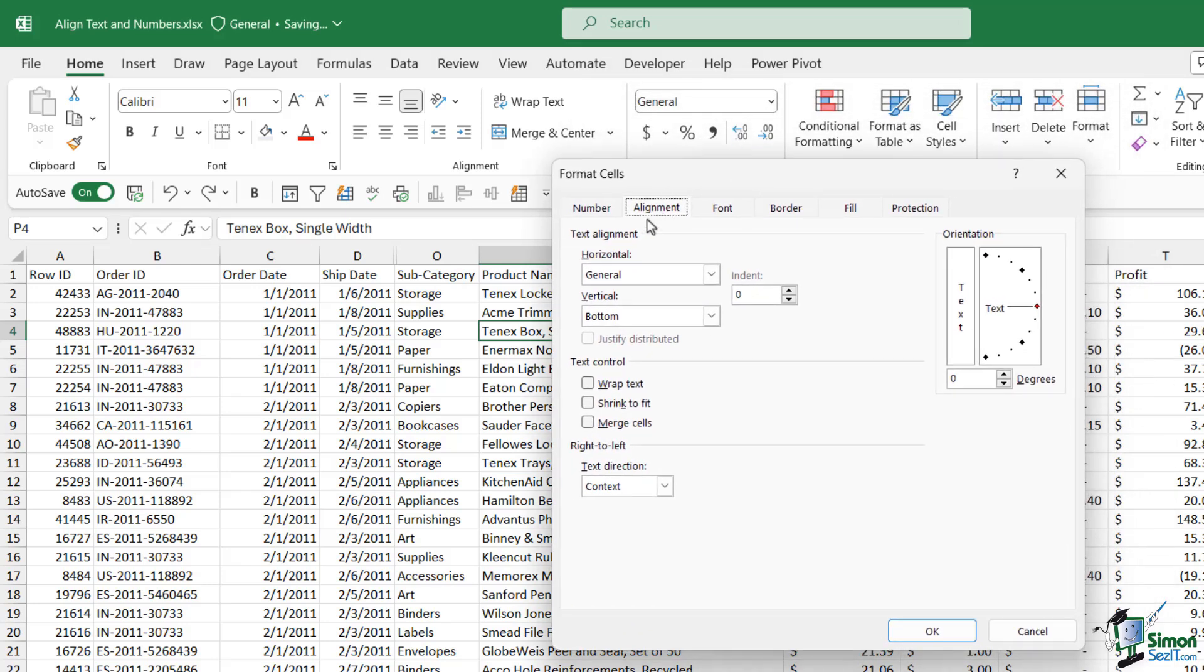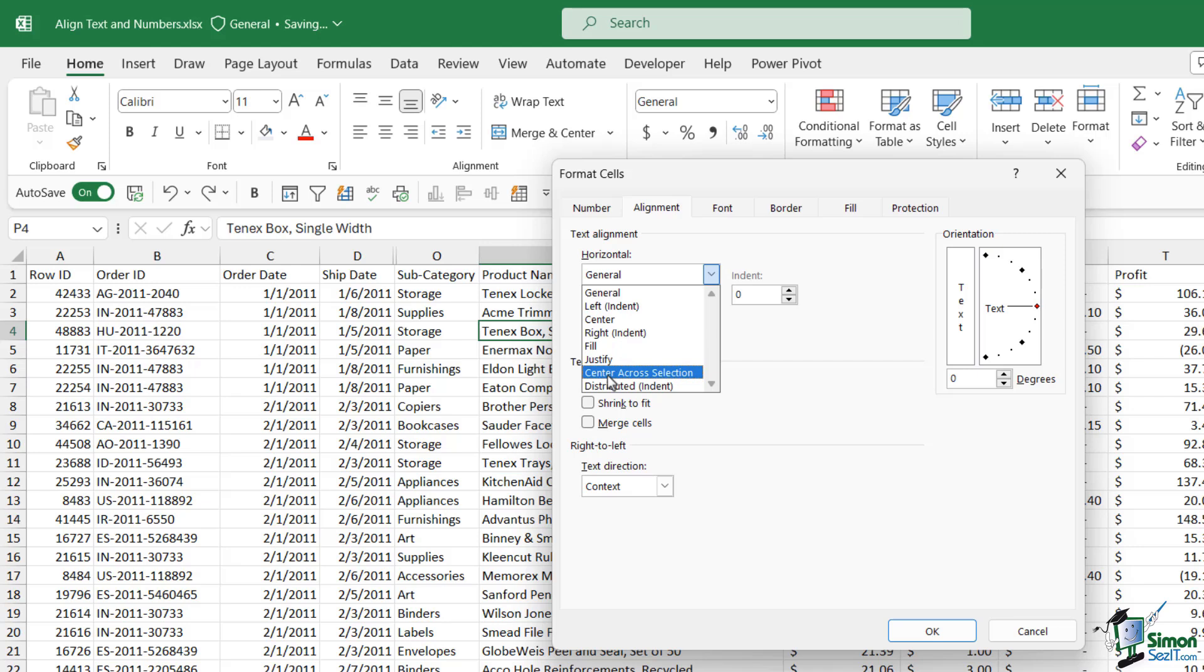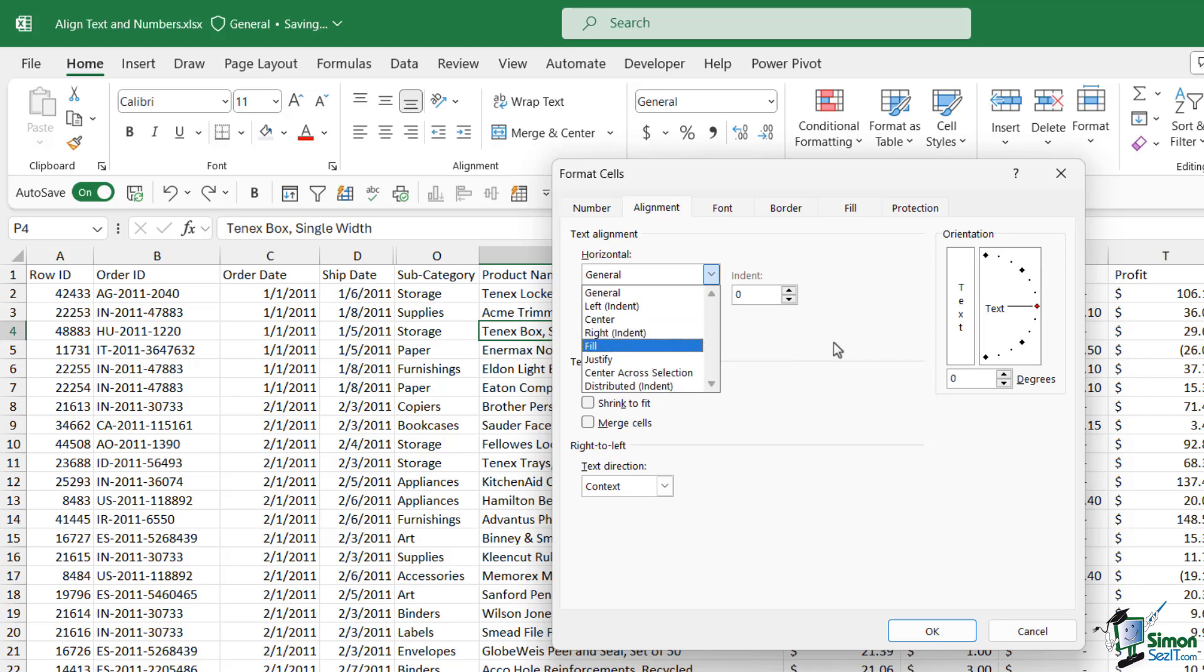It's going to jump us across to the alignment tab and once again we have some text alignment options in here but we have a few more. When it comes to horizontal alignment we've got left, center, right, we have fill, we have justify, center across selection, so on and so forth. So a few more options in there.